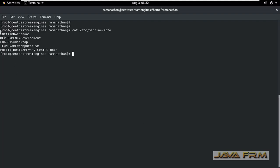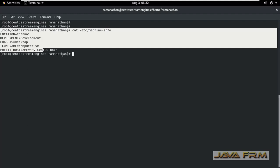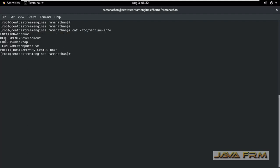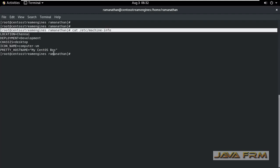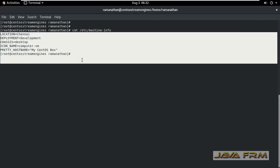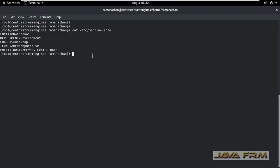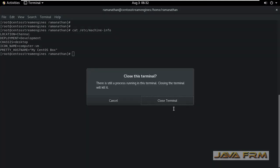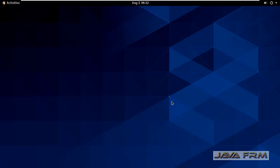You can see the details. These five fields - location, deployment, chassis, icon name, and pretty host name - are stored in the machine-info file. You can make use of this file in your shell programs or some other programs.